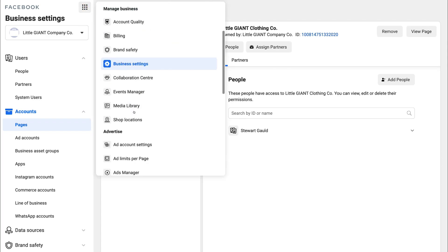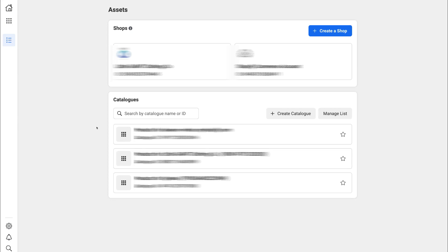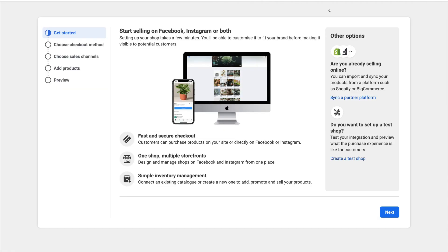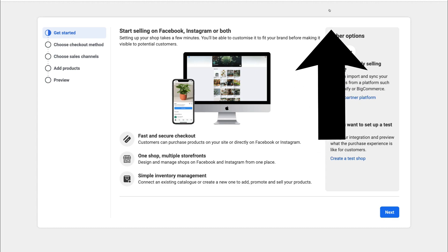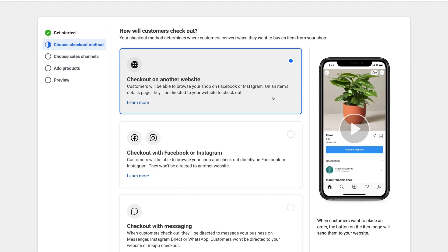Now that our Facebook business page is connected, navigate back up to Tools, scroll all the way down to 'Sell Products and Services,' and select Catalog Manager. Here we need to create a Facebook shop. Navigate to 'Create a Shop.' If you want a comprehensive tutorial on setting up Facebook Shops, I'll link one above. We're going to brush through it here since our focus is Instagram shopping — click Next.